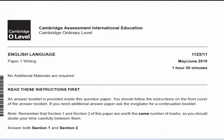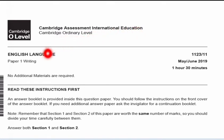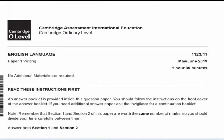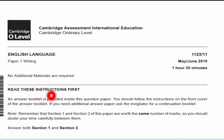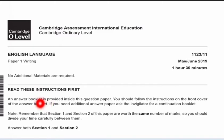Here is a sample paper from the May/June 2019 exam, paper code 1123. This is the Cambridge O Level — Cambridge Assessment International Education, Cambridge Ordinary Level — English Language Paper 1, Writing. The time allowed is one hour and 30 minutes. No additional materials are required. An answer booklet is provided inside the question paper. Remember that Section 1 and Section 2 carry the same number of marks, so divide your time carefully between them.